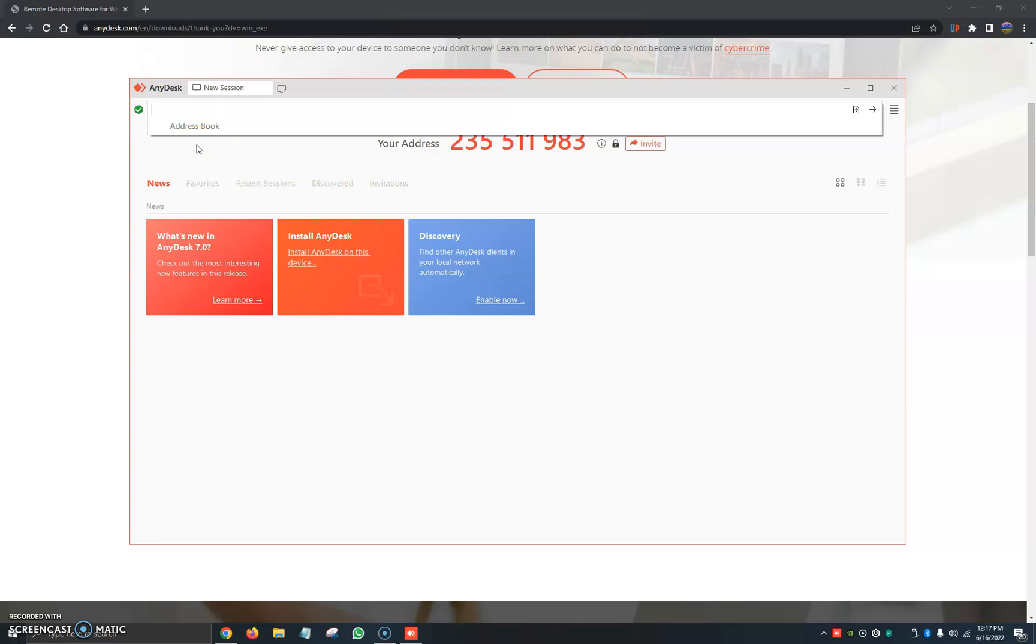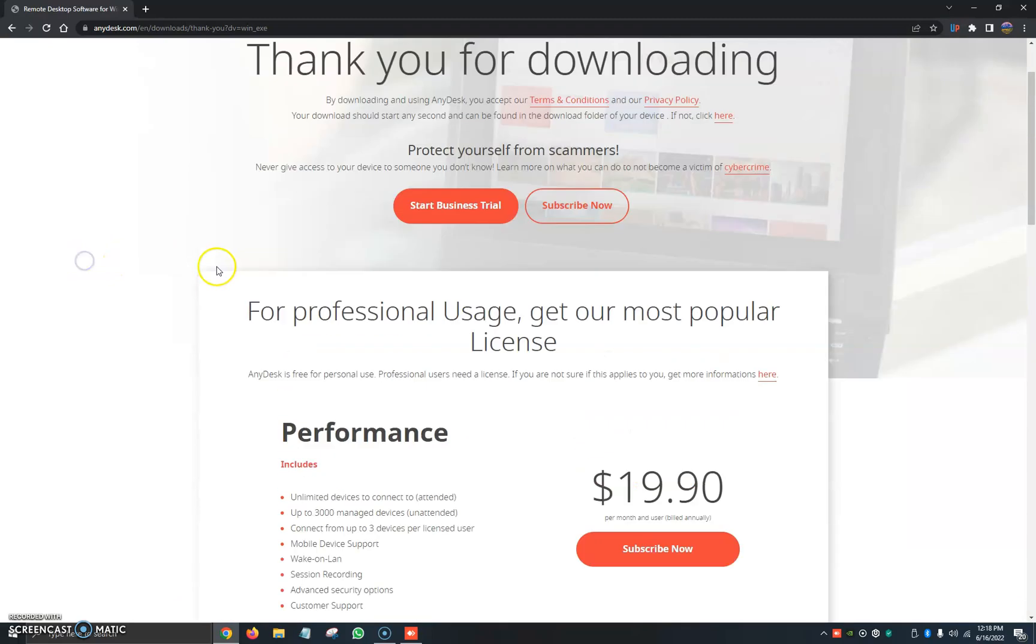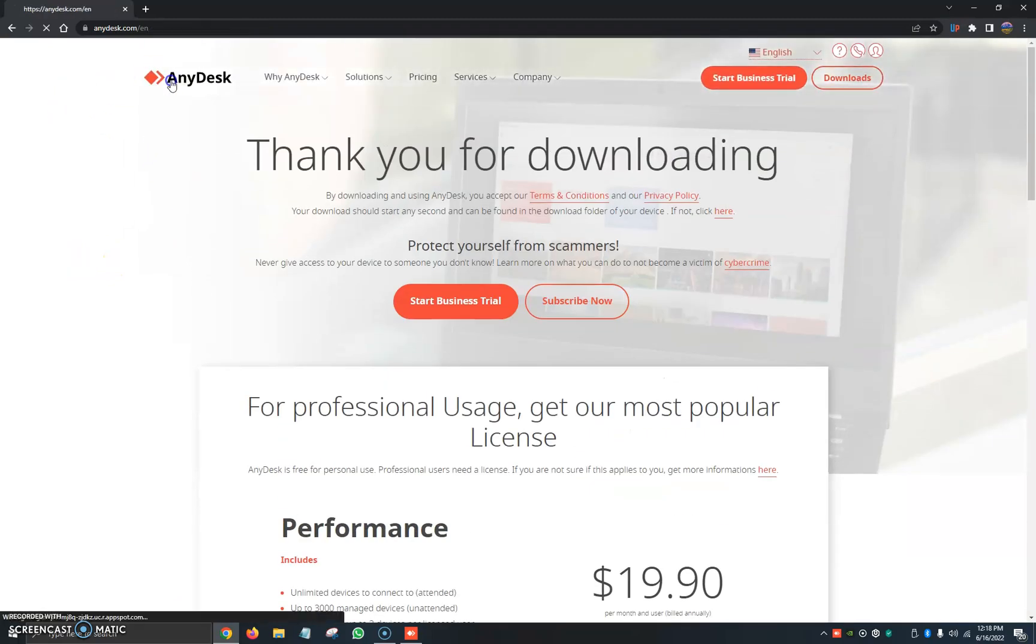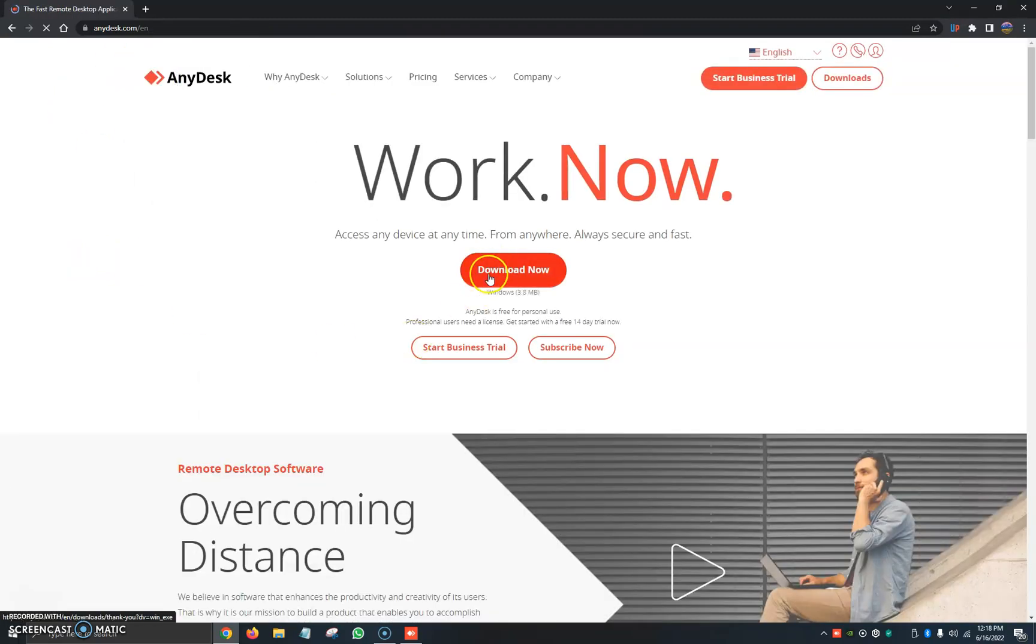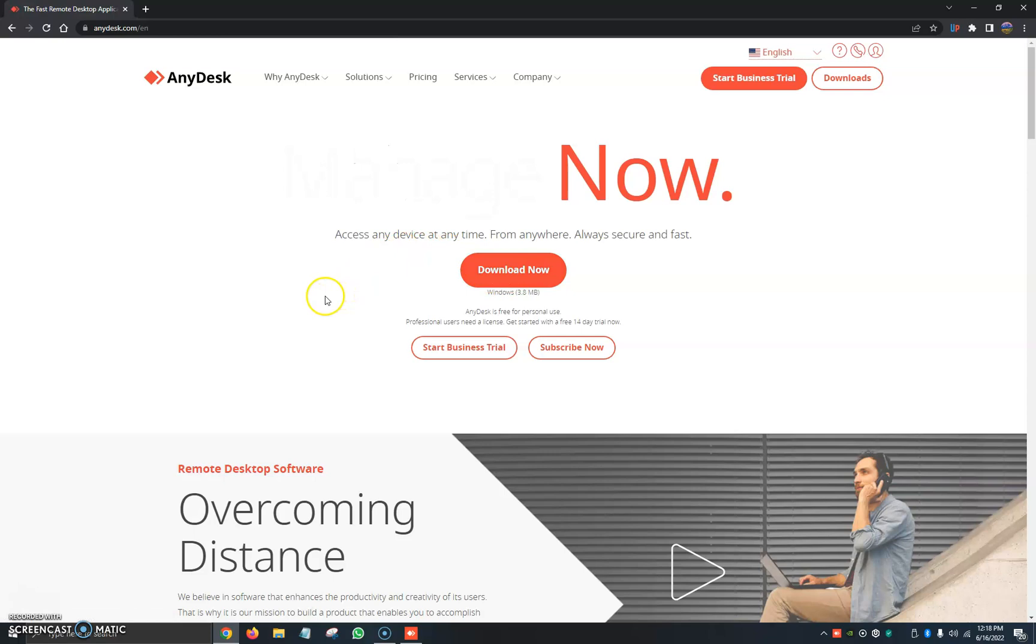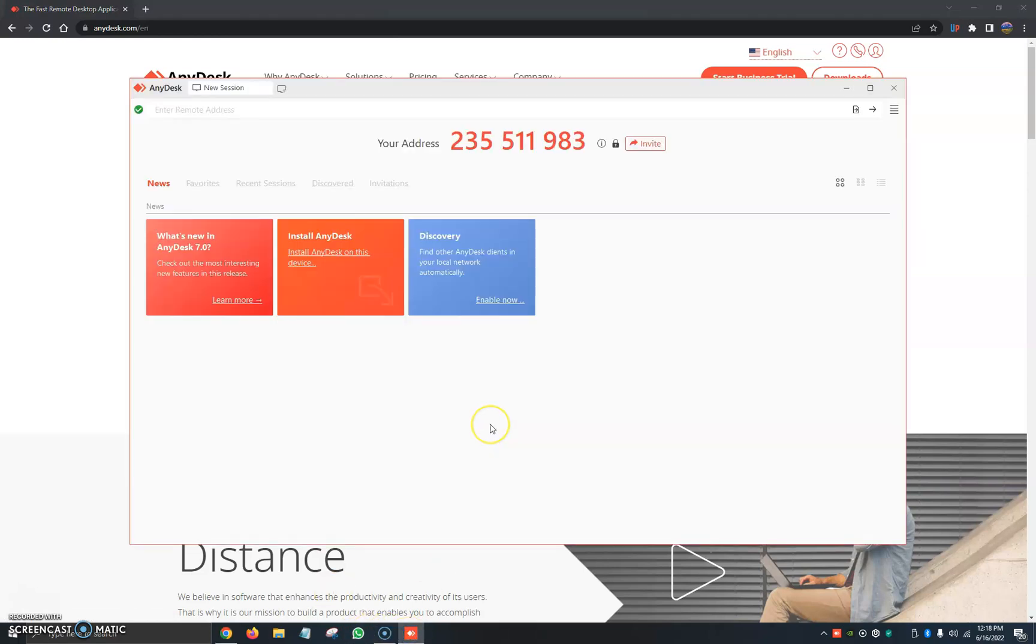So it's a very short video, very simple process. All you would do is just go to the anydesk.com website, you click on Download Now and it automatically starts to download fairly quickly, and that way you have a program that you can pretty much use when TeamViewer doesn't work.